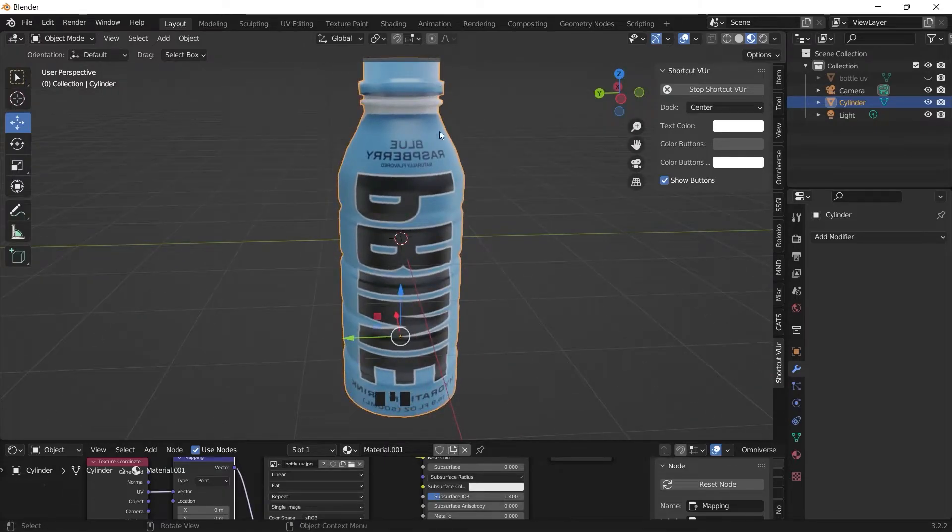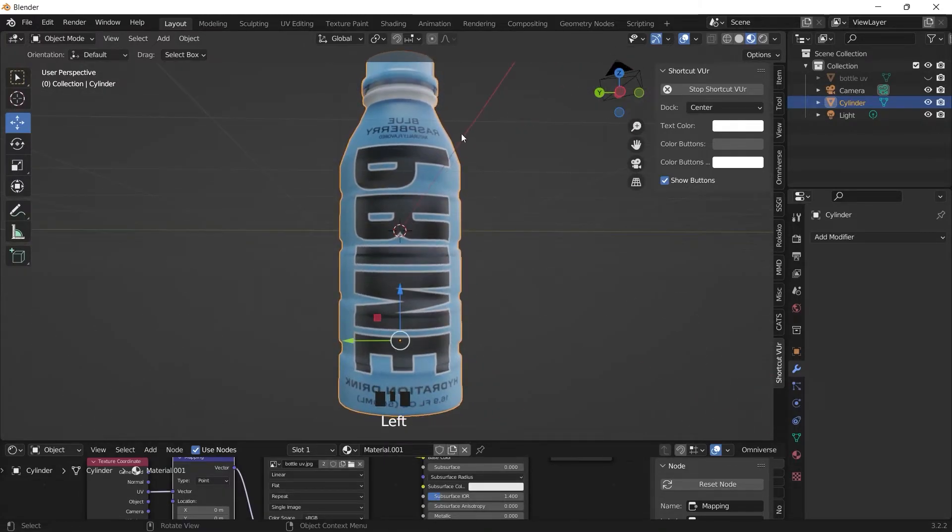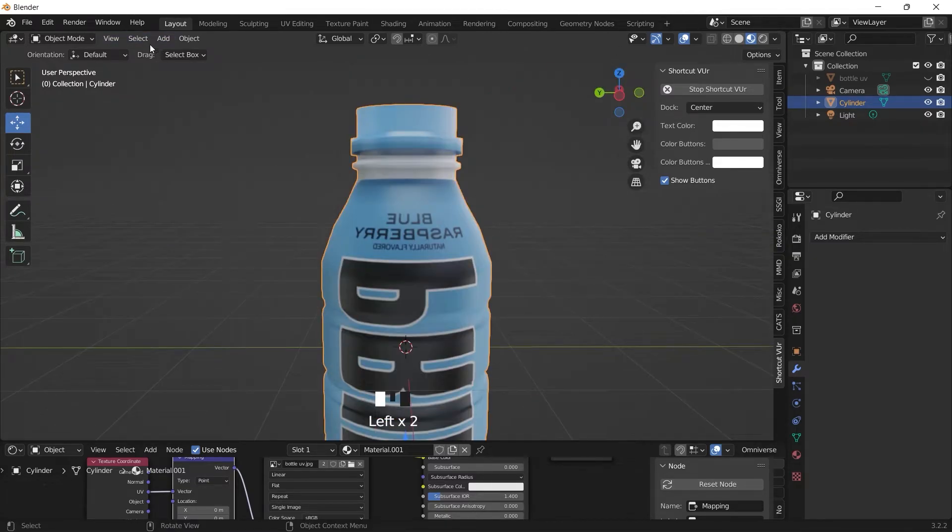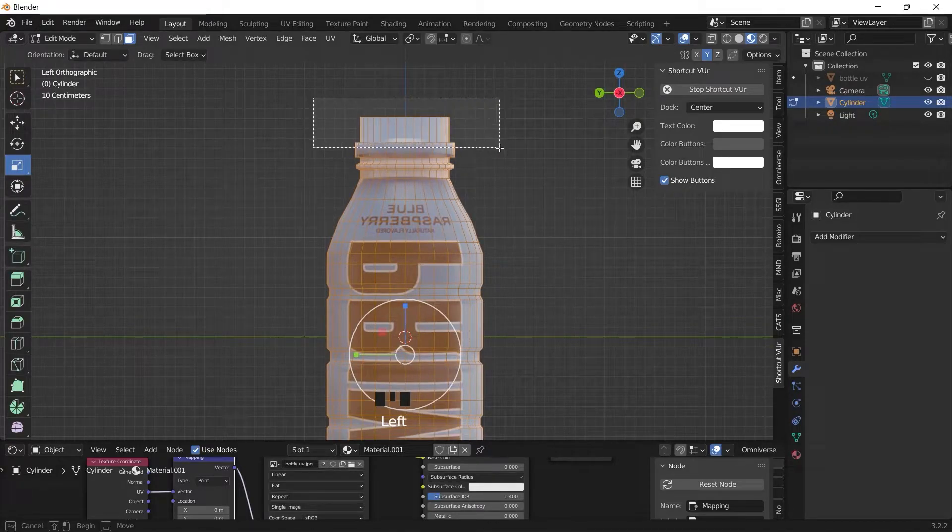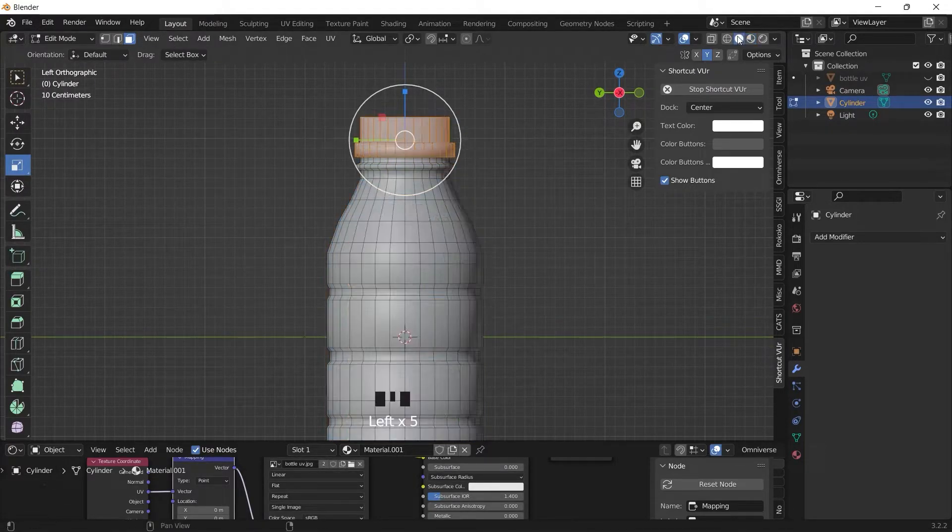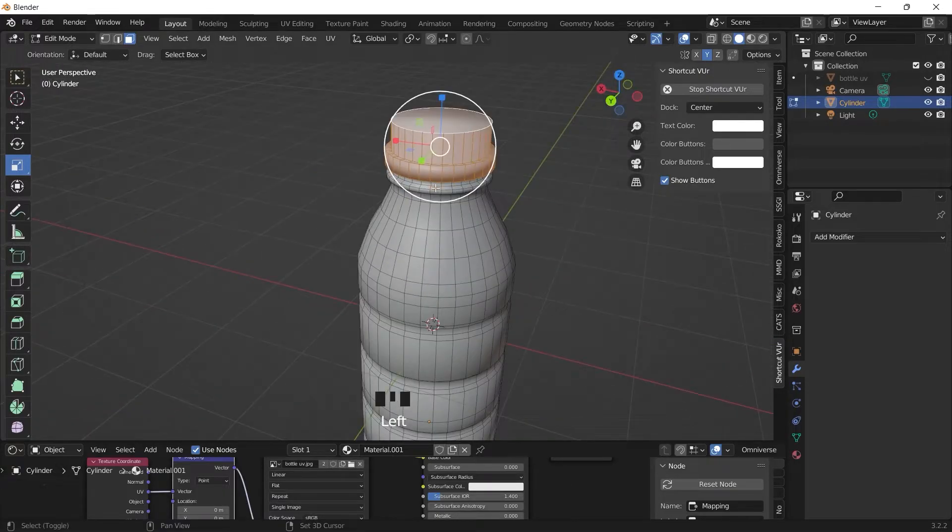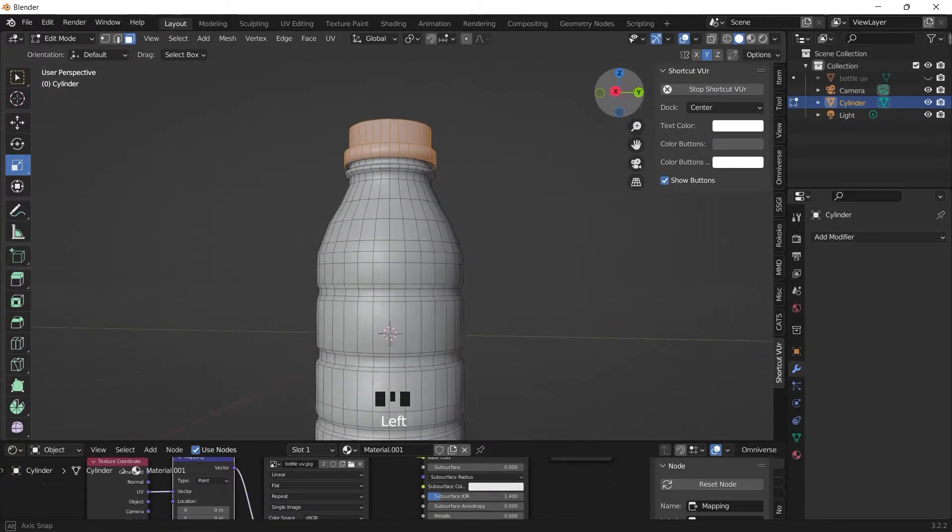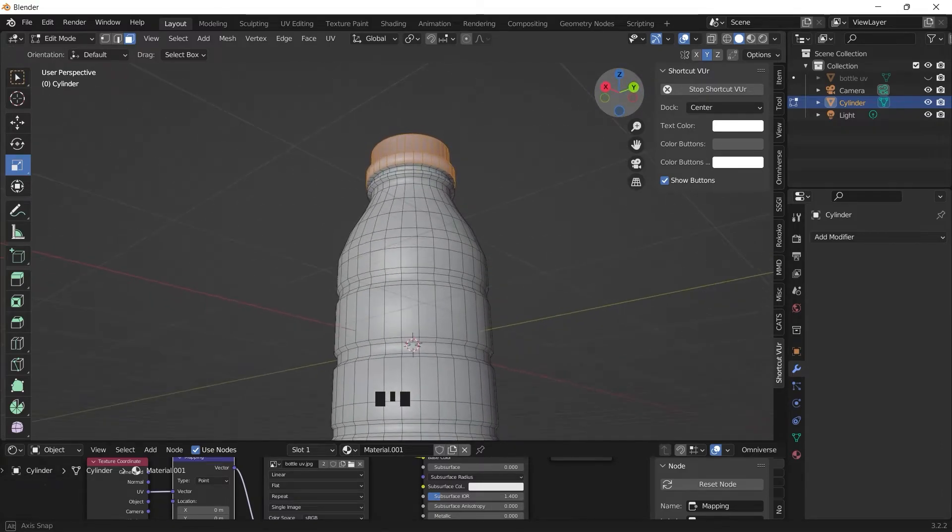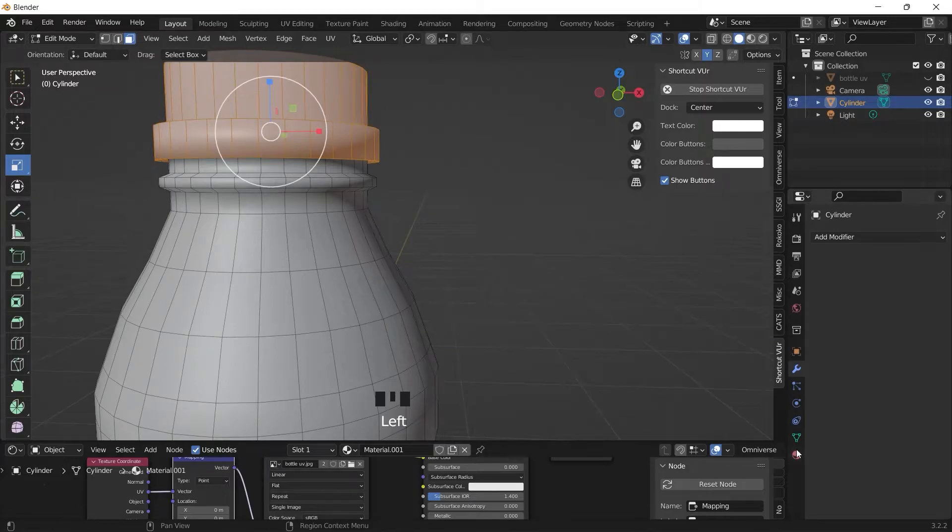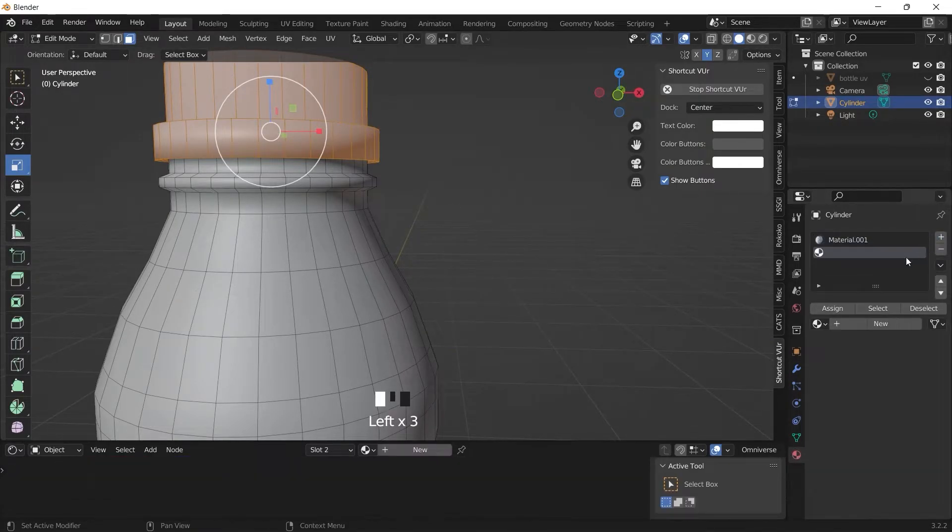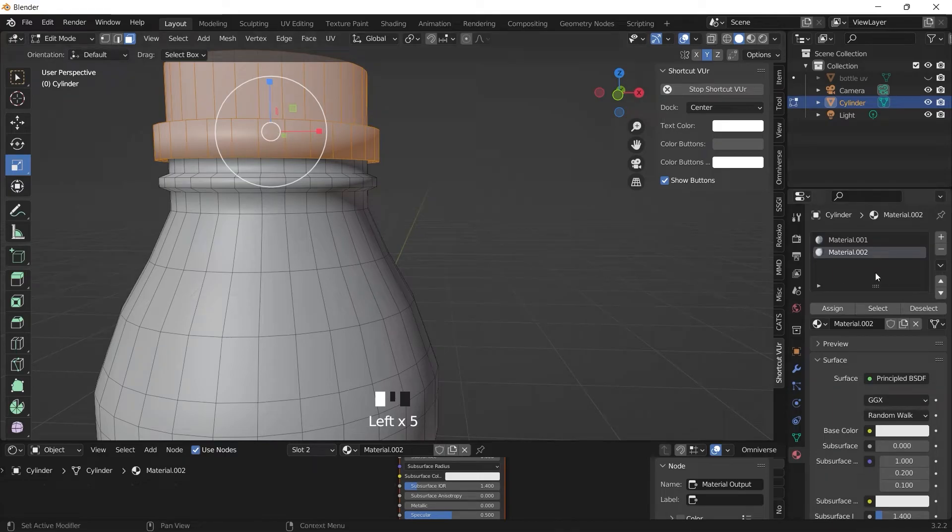Now we can assign a different texture for the bottle cap. Go back to edit mode. You can select the bottle cap area, we can give it its own texture. Go to materials and we add a new material and assign these areas.